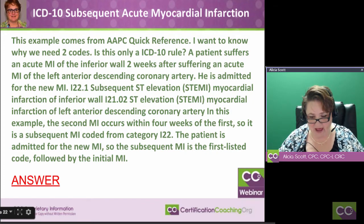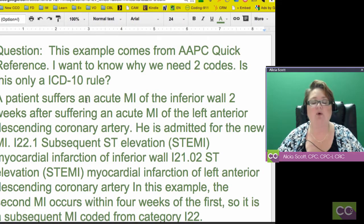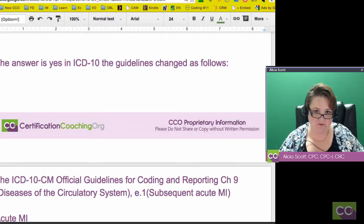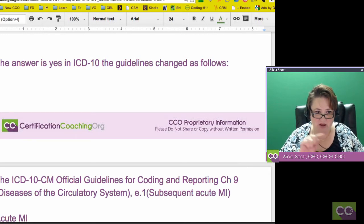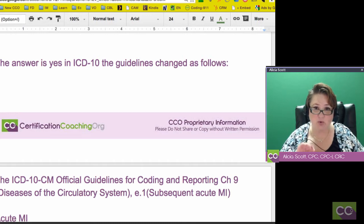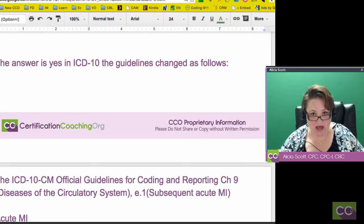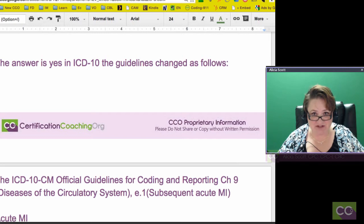I had to read this a couple of times to understand what they're asking. In ICD-10, you can actually tell and code where the heart attack is located, which is wonderful. Then they have a subsequent one, which is pretty common — if you have a heart attack, it's common to follow up and have another heart attack. The guidelines have changed from ICD-9 to ICD-10.